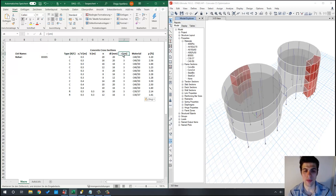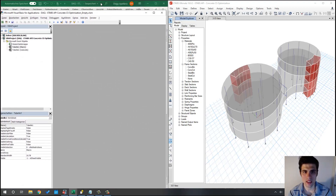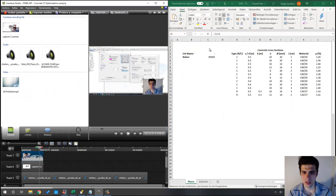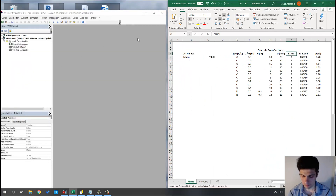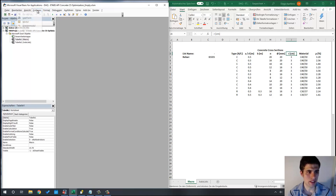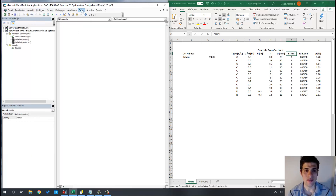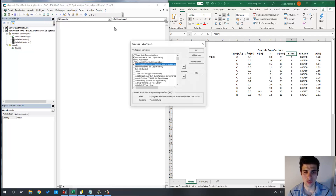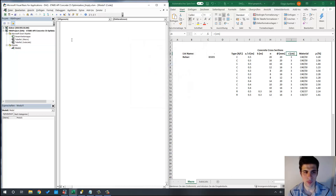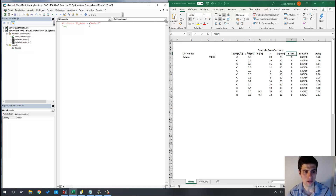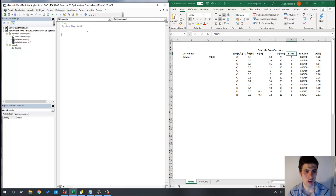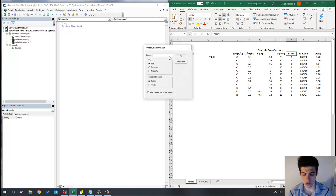Now let's jump into the Visual Basic Editor. The first thing we need to do is add a reference to our ETABS library — I've already done that. Now we can start programming. I'm going to copy some lines to do it faster, but if you write your email address in a comment I will send you the complete macro for this tutorial. Let's start with our first subroutine, which will set our cross-sections into ETABS.